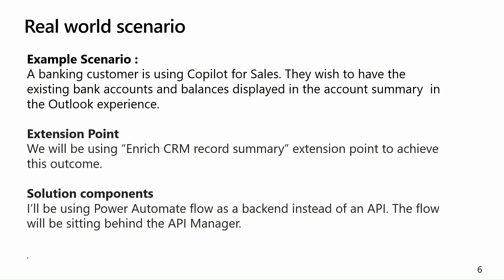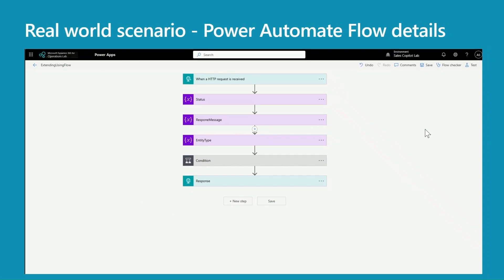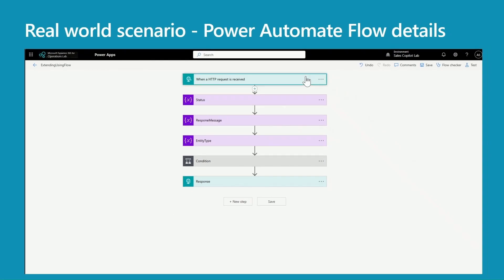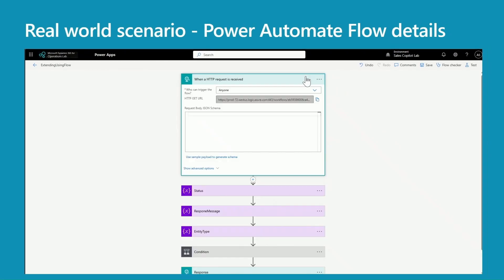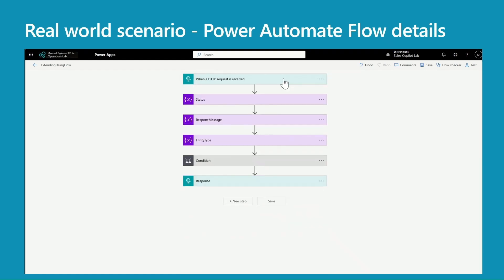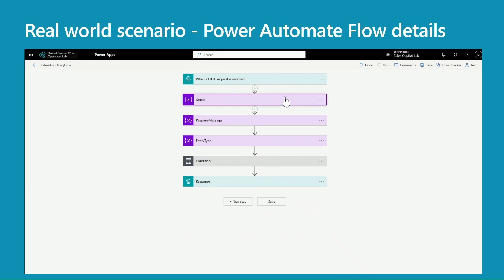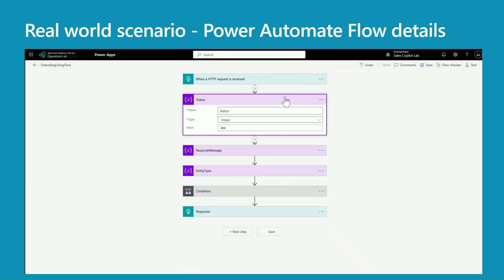But there is a catch - that flow will be sitting behind the API Manager. So this is my sample flow. It's not production ready, so I'm using an HTTP request trigger here and this is a URL I'll be using to trigger this flow. I'm using three different variables. The first one is status - I'm using this to capture the status of the flow.